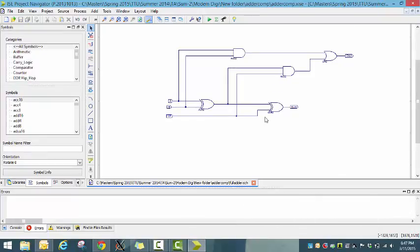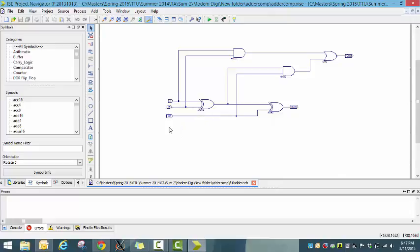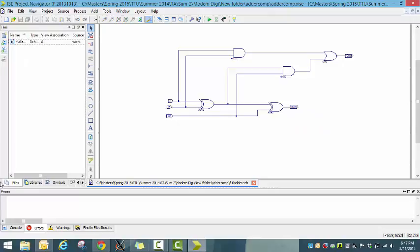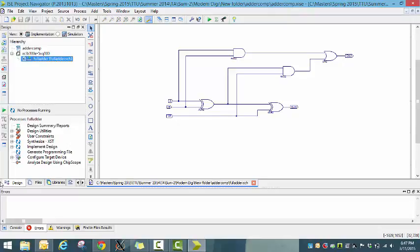This is how the full adder looks like, with two inputs A and B and the carry-in of the previous stage C, and the outputs sum and carry. Now let's save it.